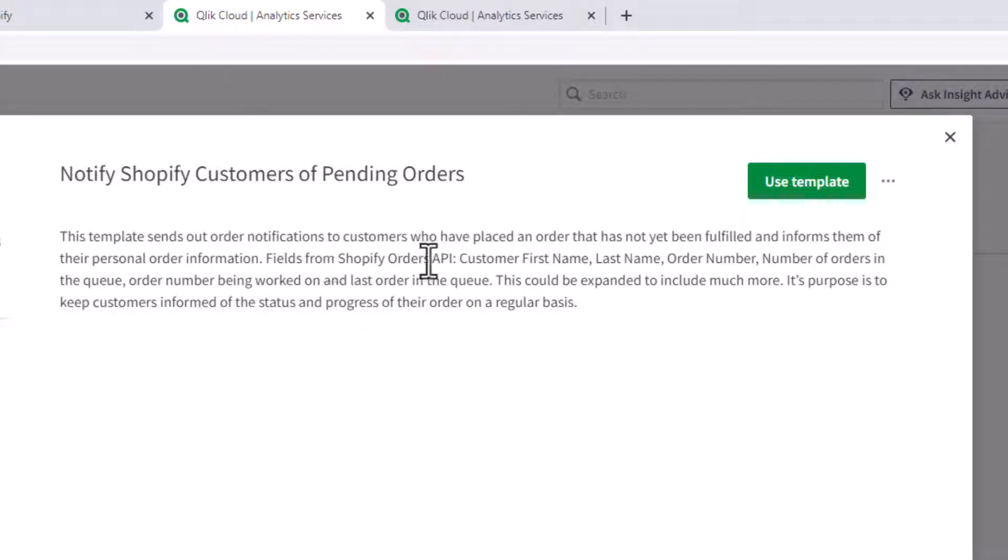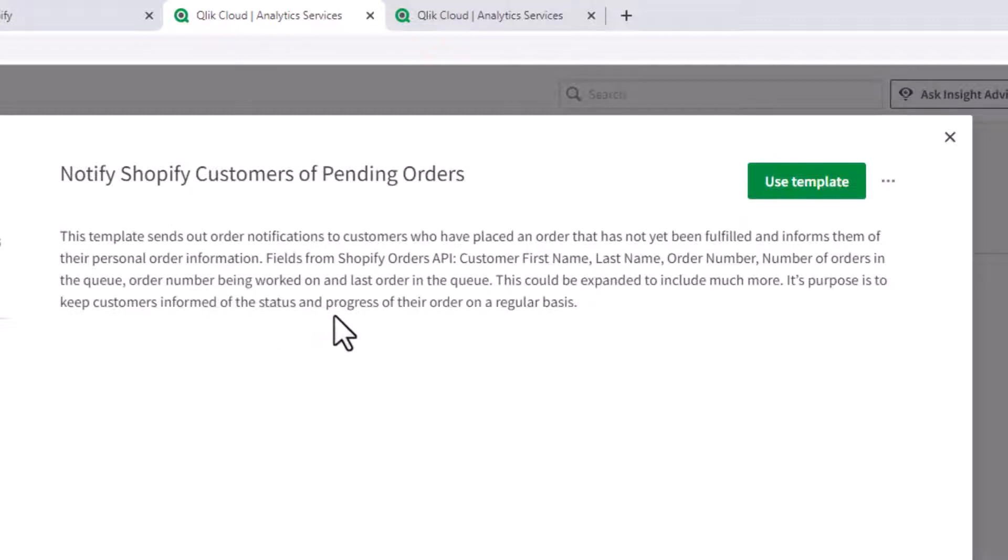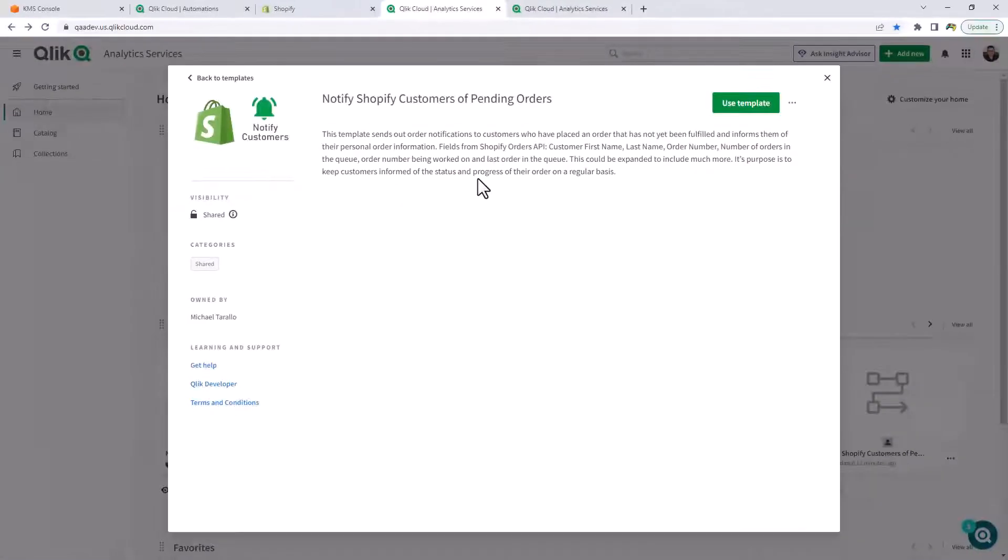Fields from Shopify orders API that are used are customer first name, last name, order number, number of orders in the queue, order number being worked on and last order in the queue. Of course, this could be expanded to include much more. Its purpose is to keep customers informed of the status and progress of their orders on a regular basis.